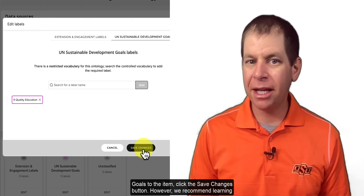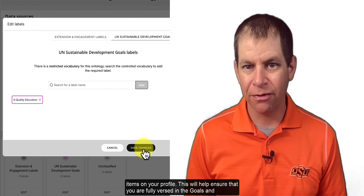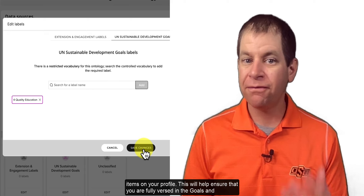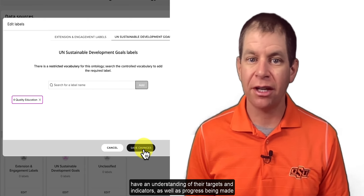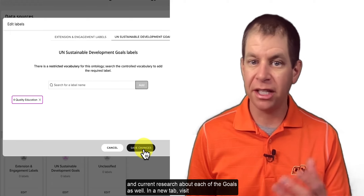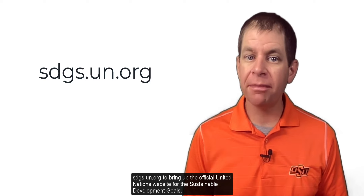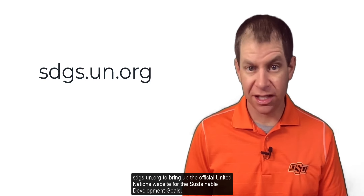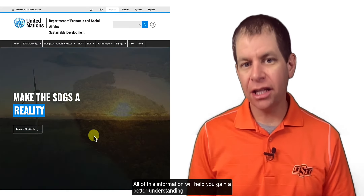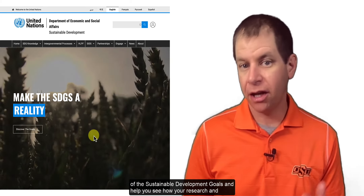However, we recommend learning a little more about sustainable development goals before adding any of them to items on your profile. This will help ensure that you're fully versed in the goals and have an understanding of their targets and indicators, as well as progress being made and current research about each of the goals. In a new tab, visit sdgs.un.org to bring up the official United Nations website for the Sustainable Development Goals. All of this information will help you gain a better understanding of the goals and see how your research and other work at Oklahoma State University is having a global impact.